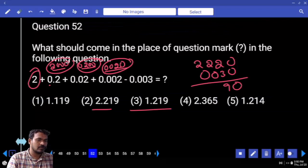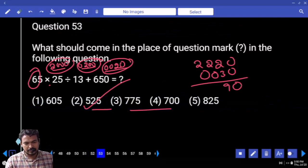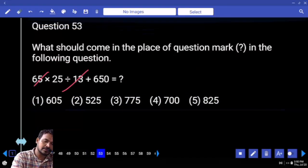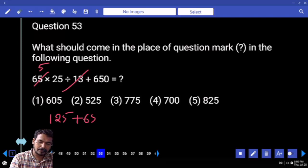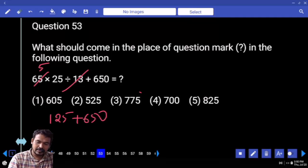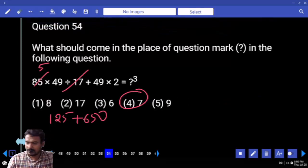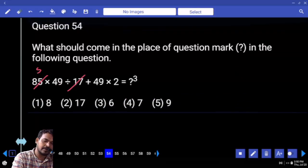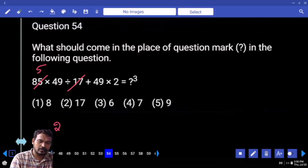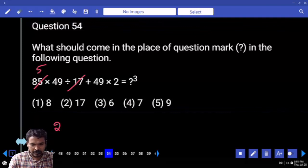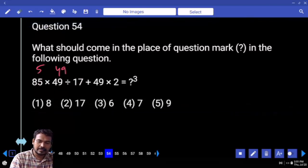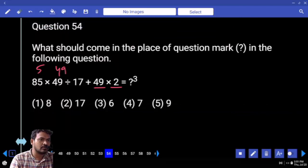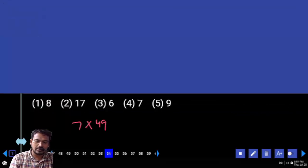Question 53: 30 how many times into 65? 5 times. 5 into 25 is 125, plus 650 is 775. Question 54: 70 how many times into 85? 5 times. 5 into 49 is 245. Then 5 into 49 plus 2 into 49 is 7 into 49 overall.